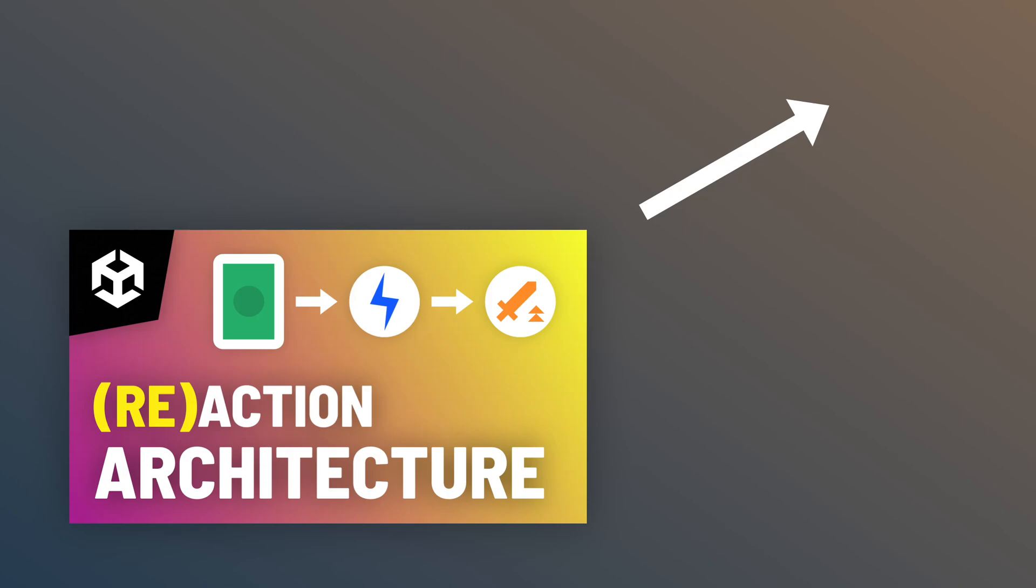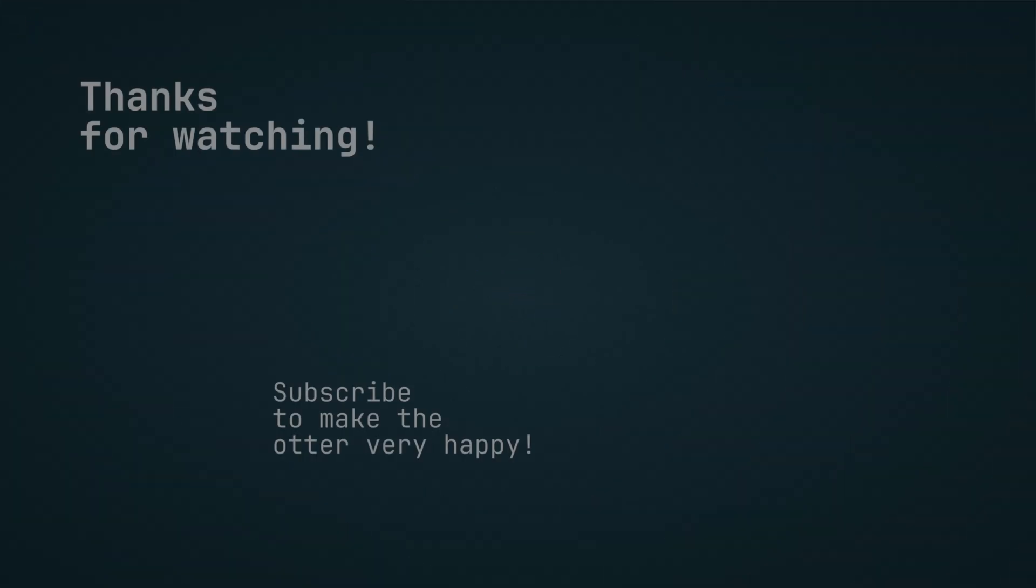We will need the system exactly like in the video. After you have created the system, move on to the next episode. Thank you for watching and see you next time.